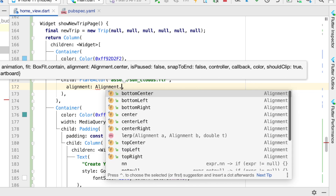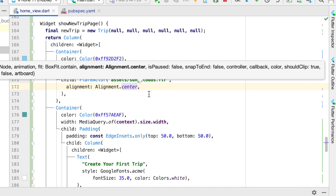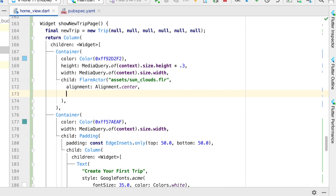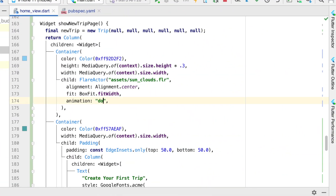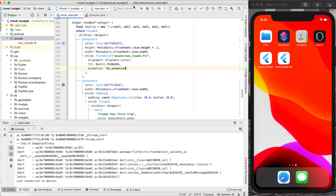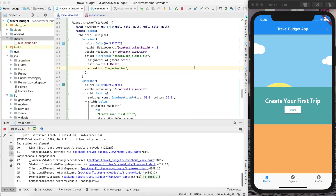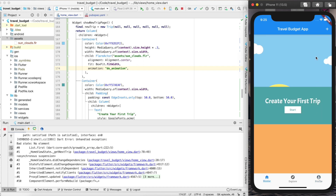Next, set the alignment to center since we already set it up to be centered in Flare itself. For fit, we'll use BoxFit.fitWidth because we want those clouds exactly from the edge of the screen. The last parameter is the animation name — we named it 'do animation', so that's what you enter here. If you save and rerun the app, you'll see that animation runs when the page loads. If you click to another page and then click back to the home page, the animation will run again.